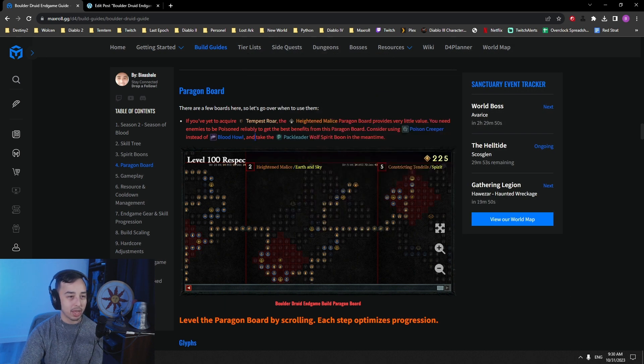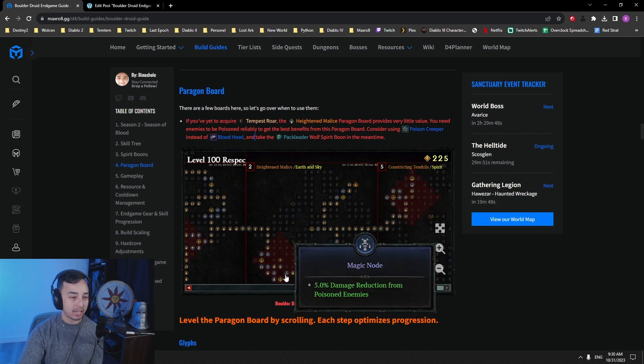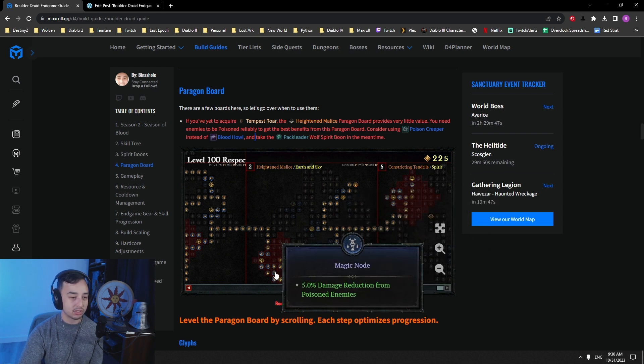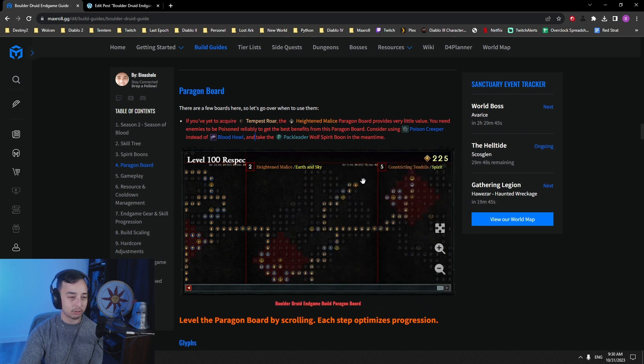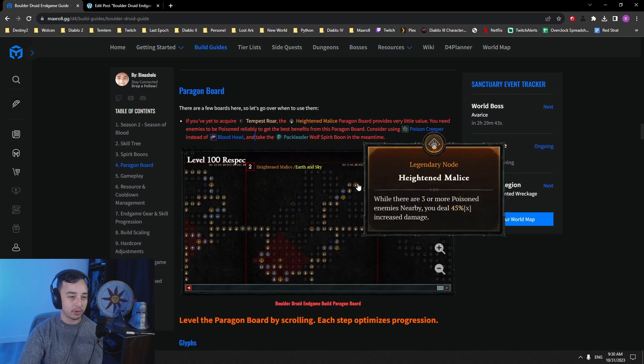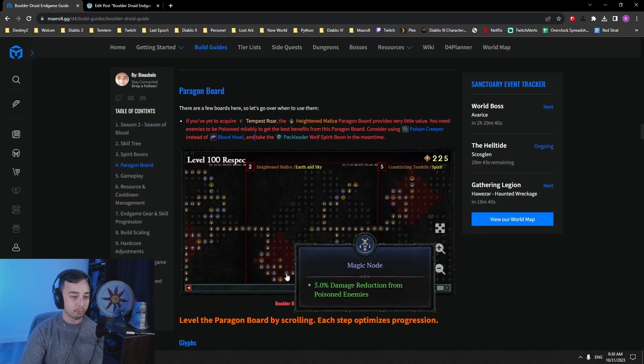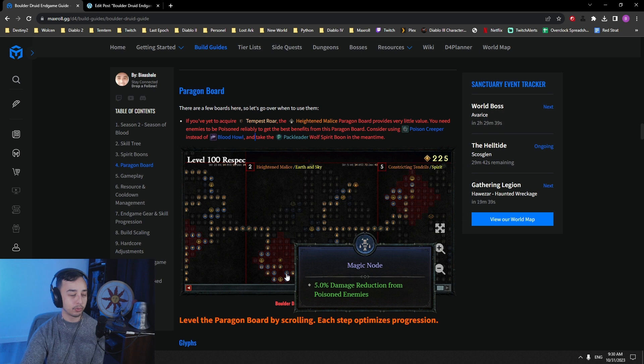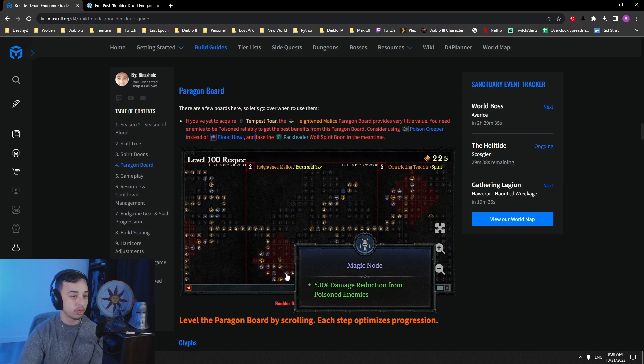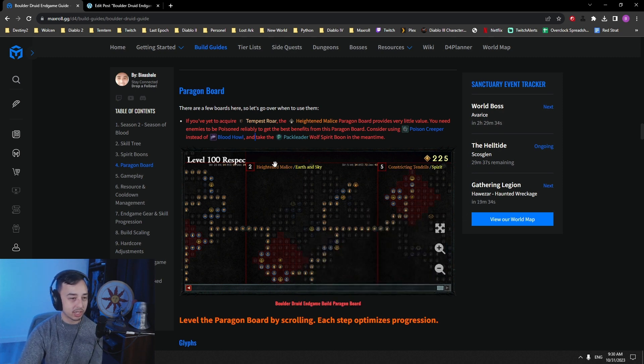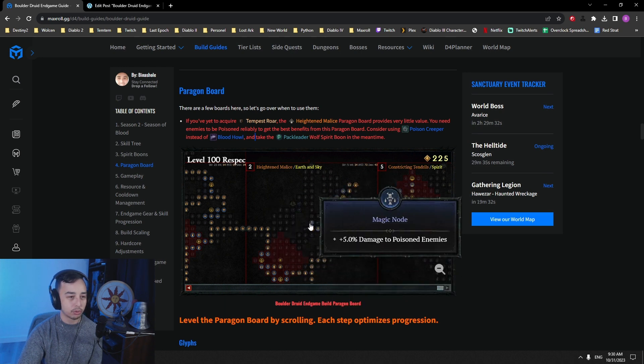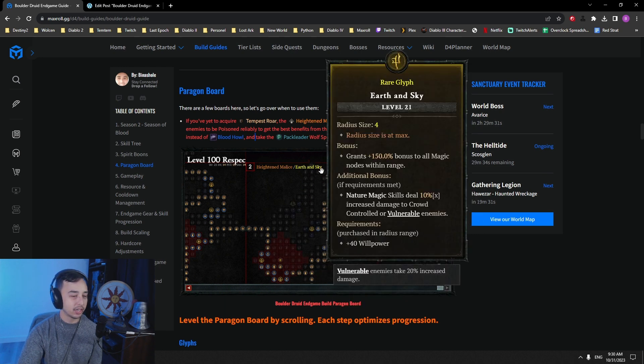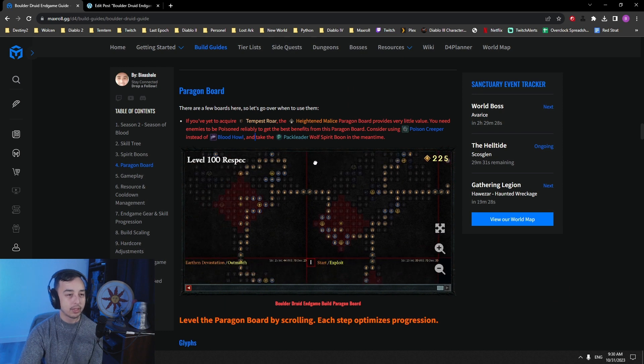And take the Pack Leader of Spirit Boon, just so that you get access to this still. And you don't actually gain absolutely no benefit from Heightened Malice or these damage reduction from poison enemies. If you don't have Tempest Roar and you don't want to use Poison Creeper, you can skip Heightened Malice board entirely, and then come back to it once you have it at level 100.